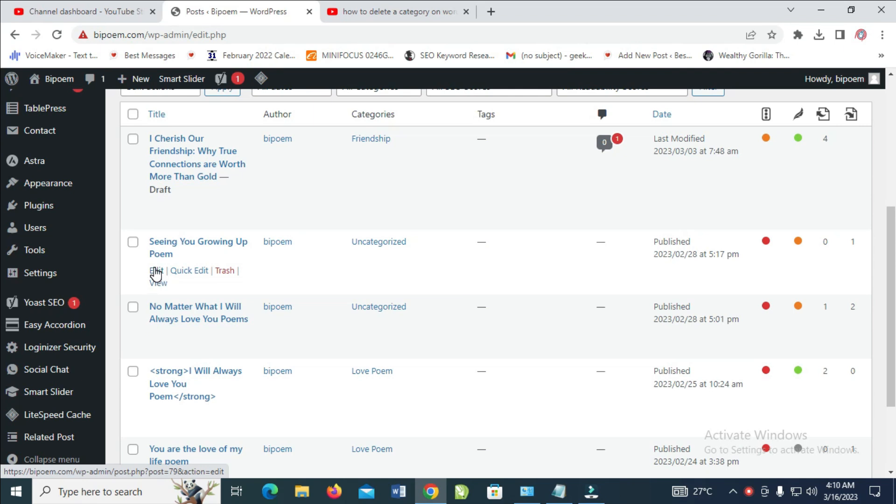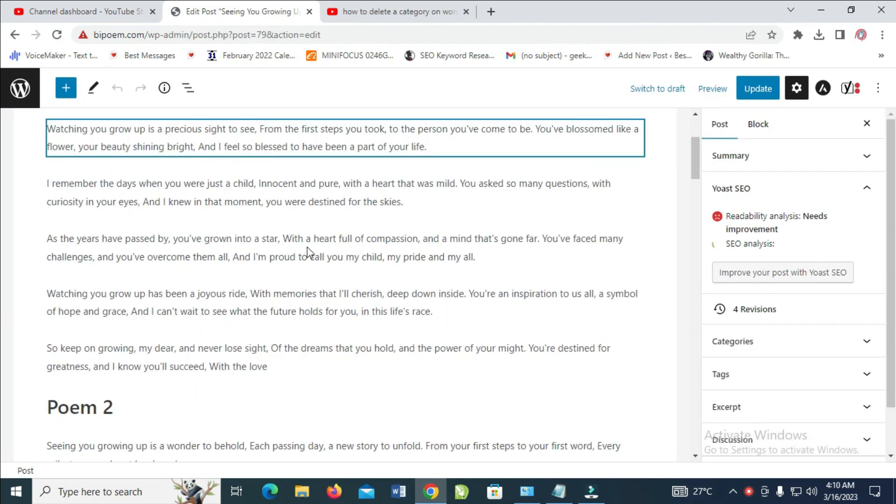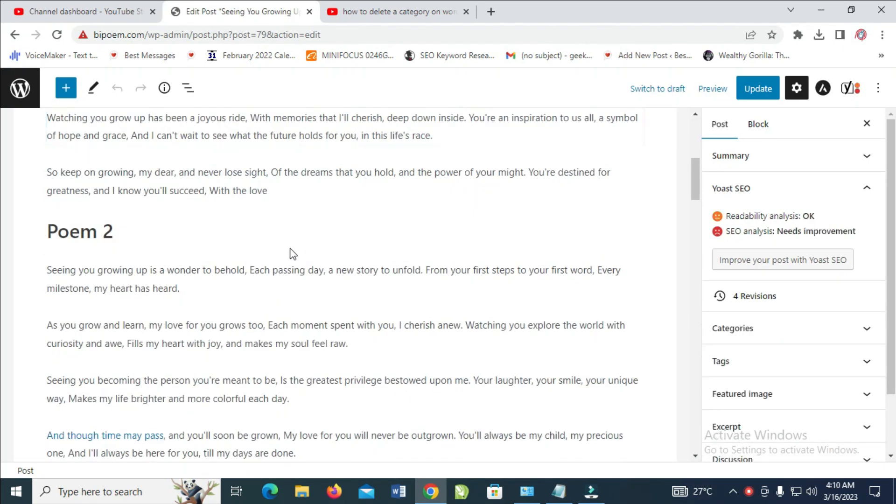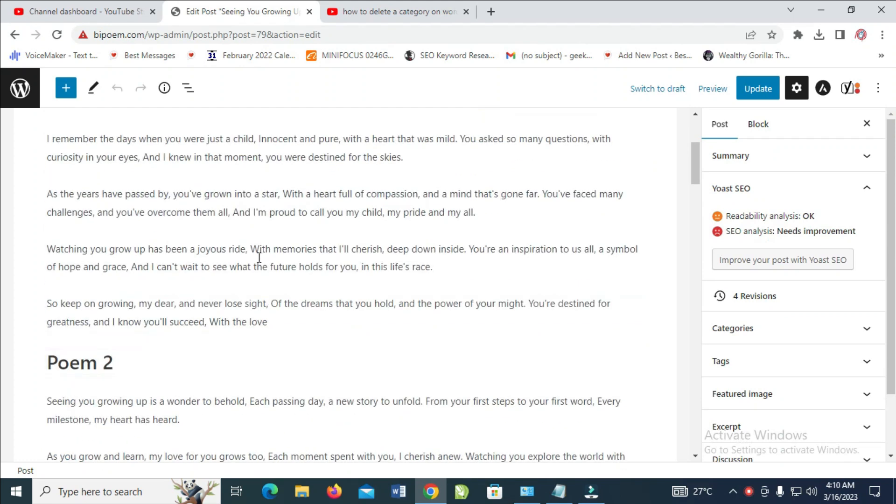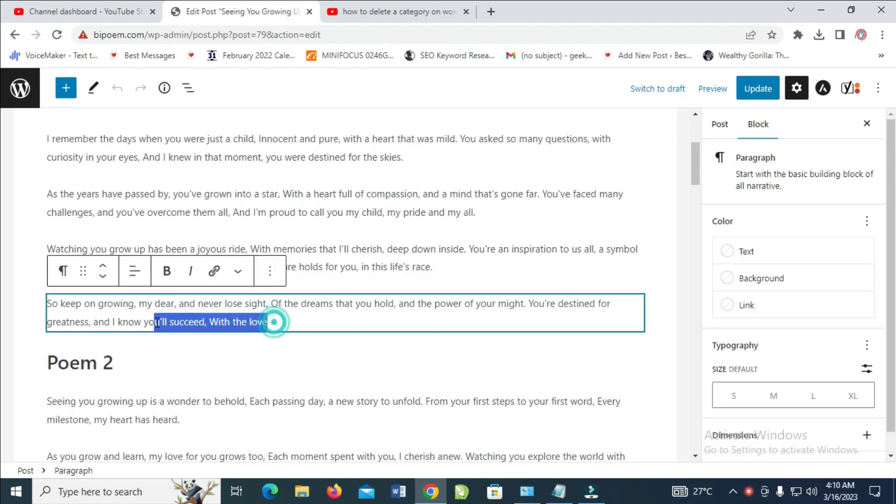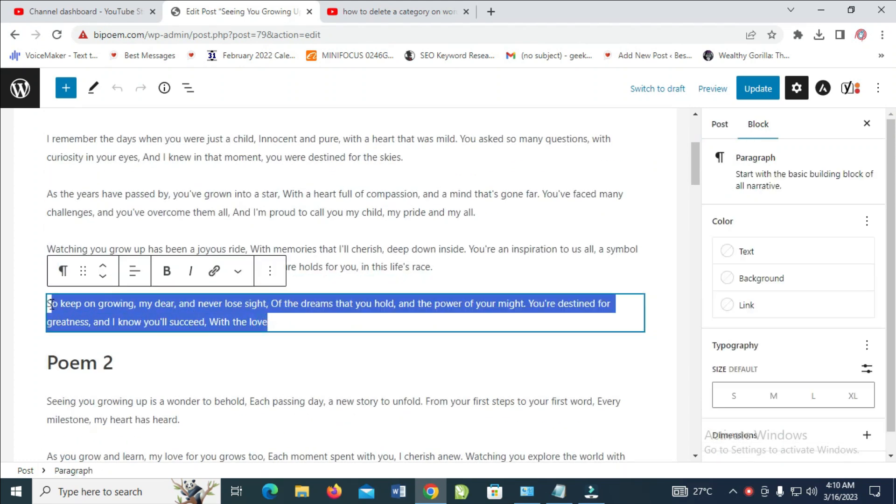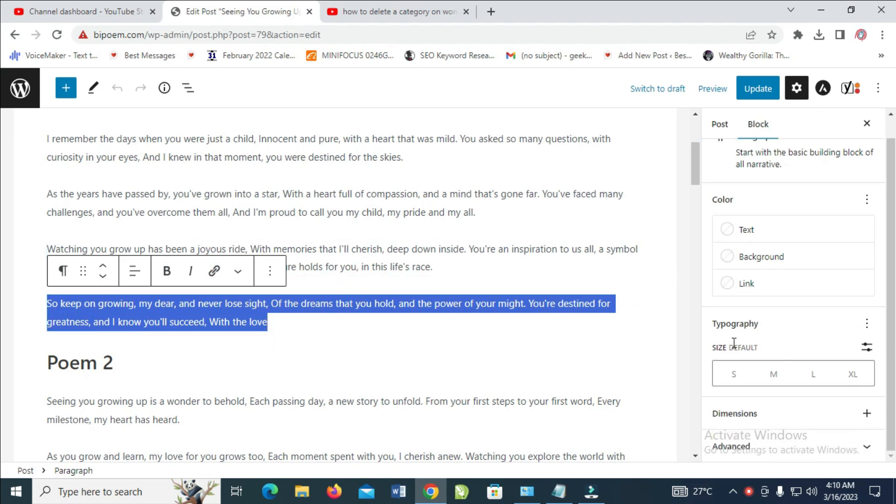To change the font size for this post, click on edit. Highlight the text which you want to change, then come right here where we have typography. As you can see, there are size options: small, medium, large, and extra large. You can select any one of your choice.